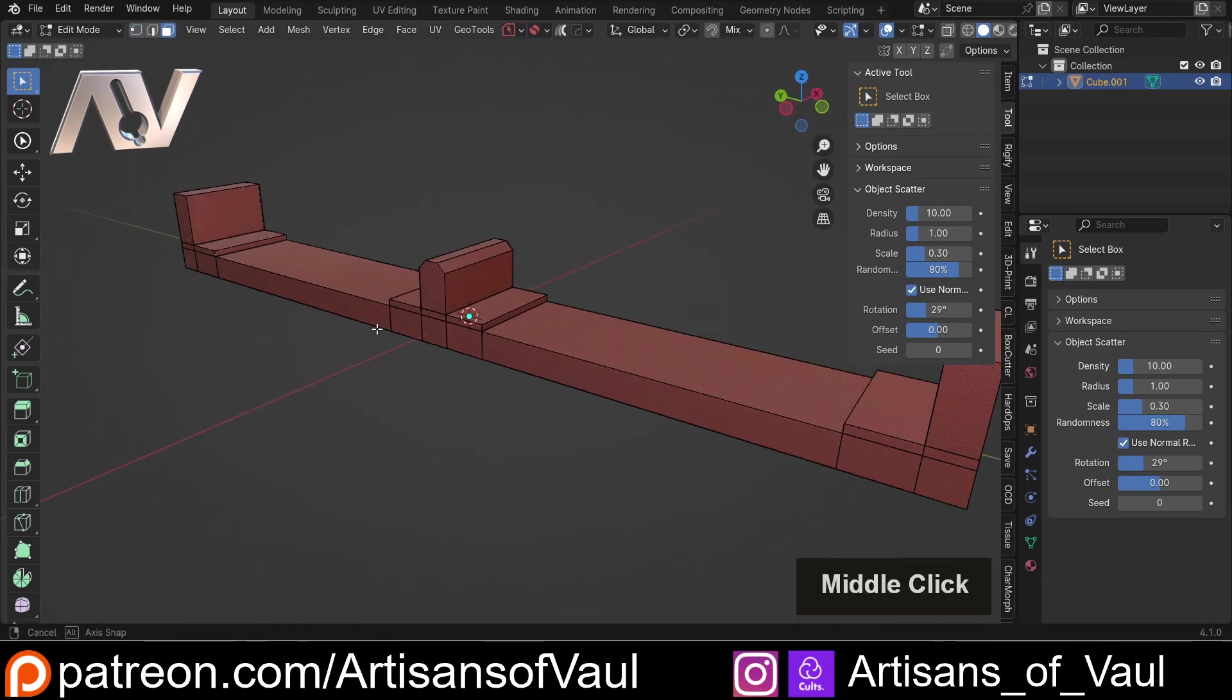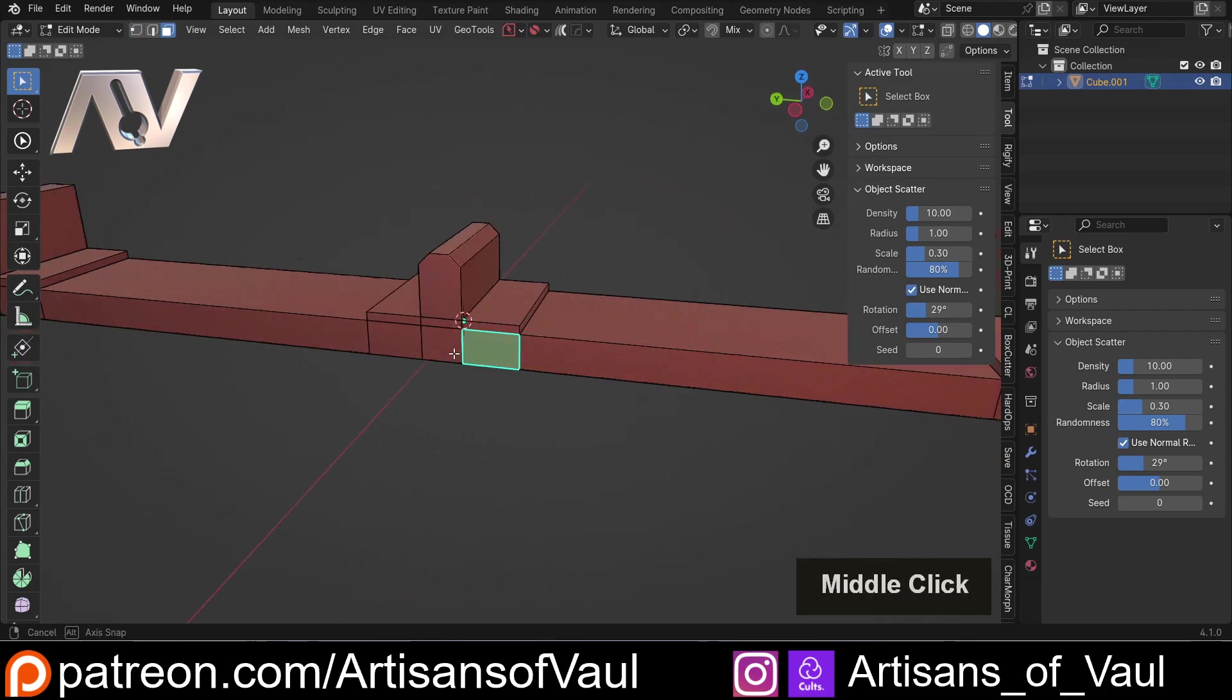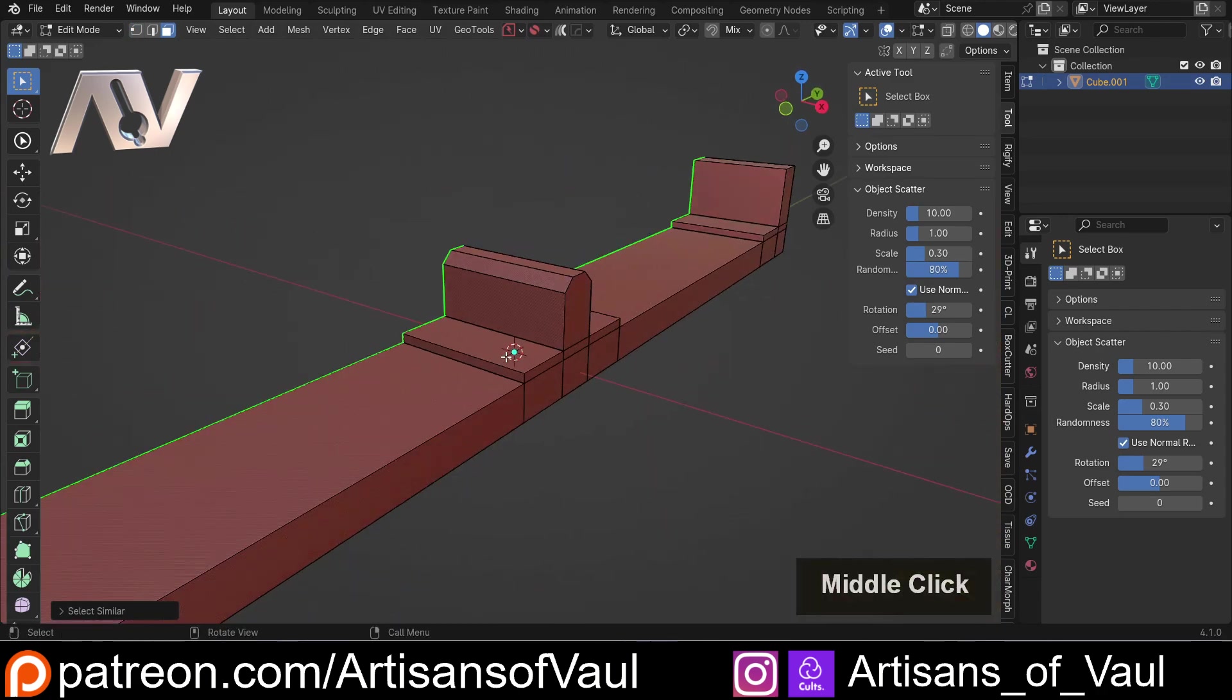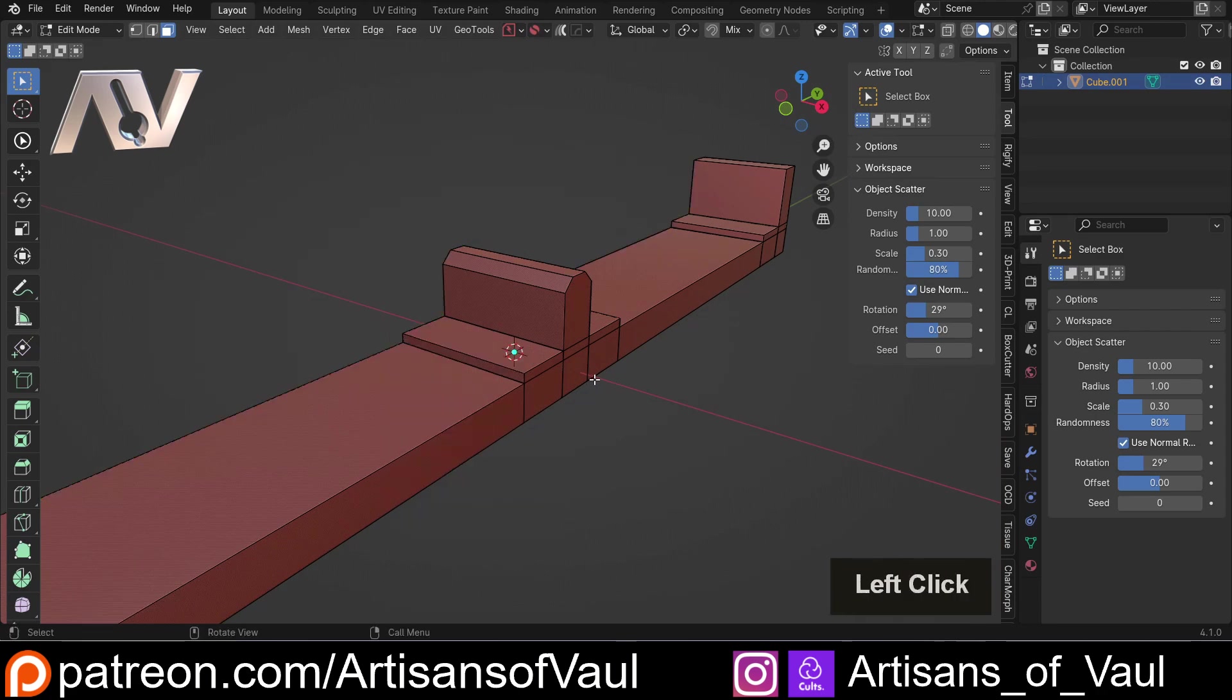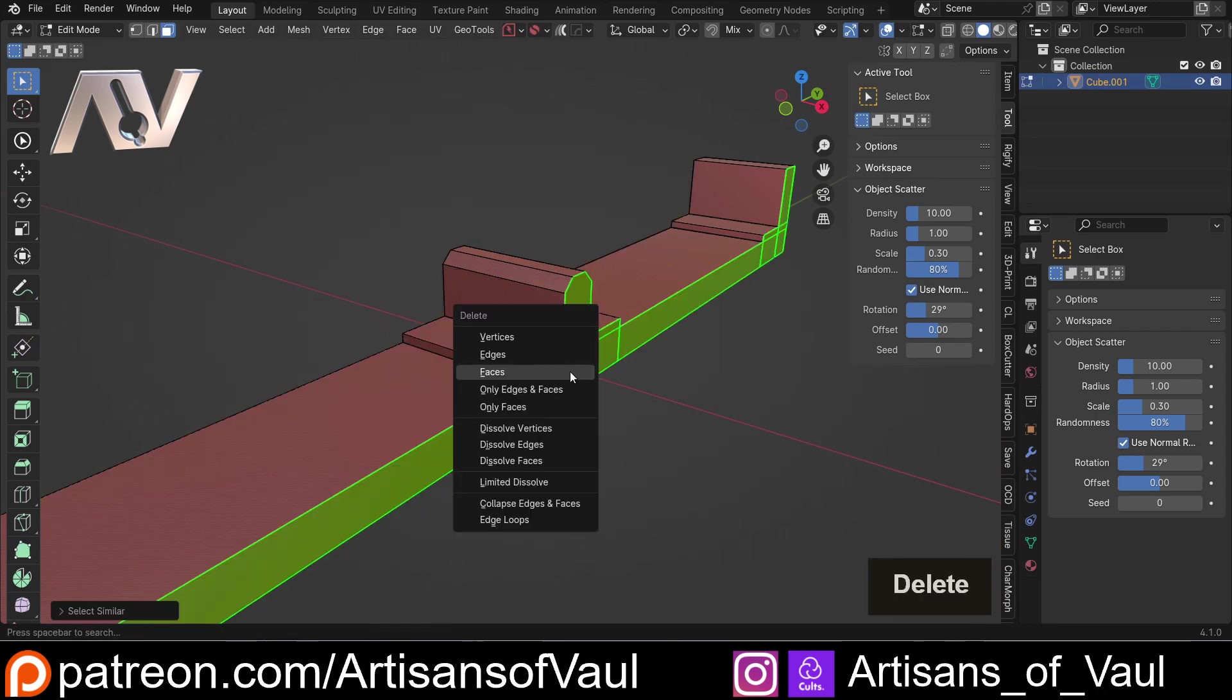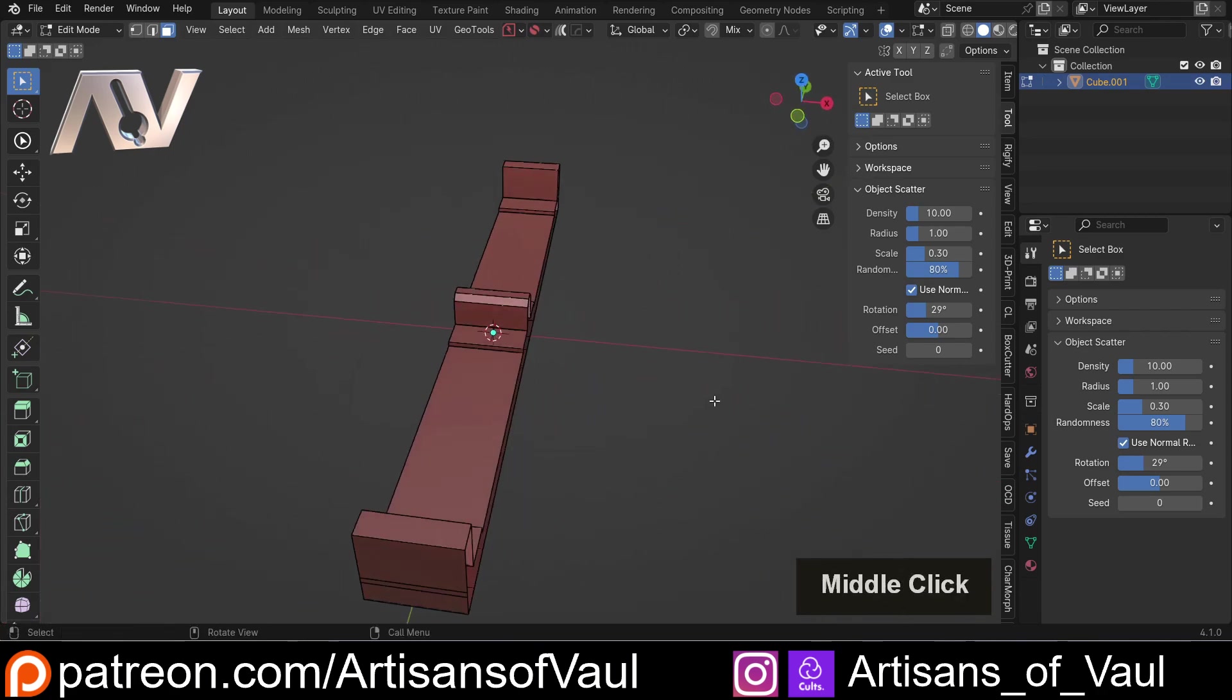And then we want to get rid of these faces because they're going to be connected together. So I'm going to select that face, Shift-G, select by normal, delete those faces. And then I'll do the same thing here. Shift-G, select those by normals, delete, and then those faces.